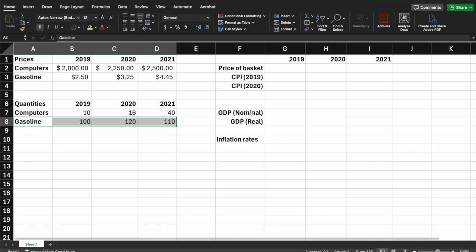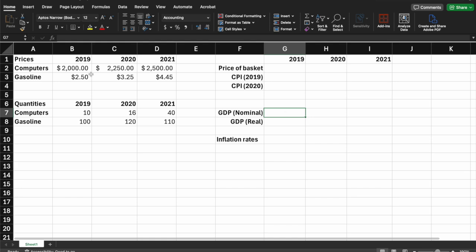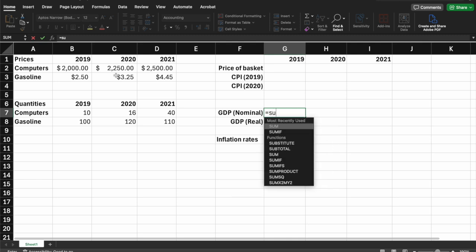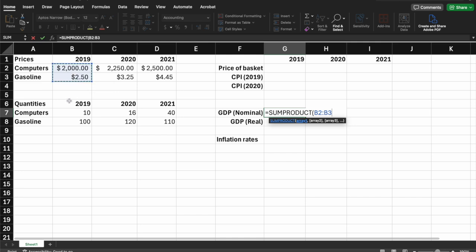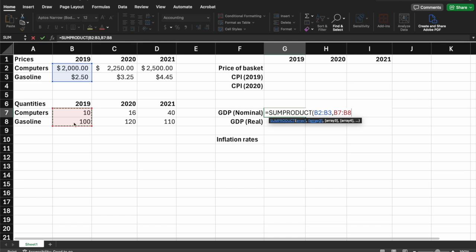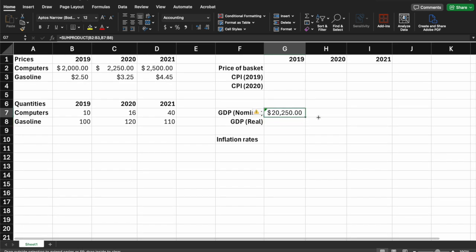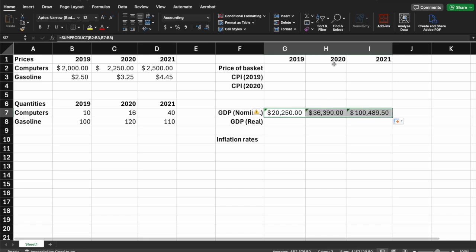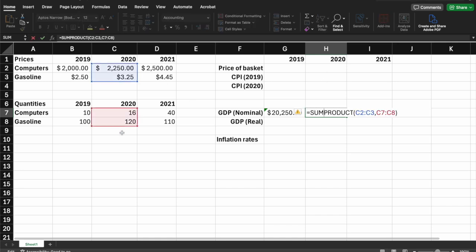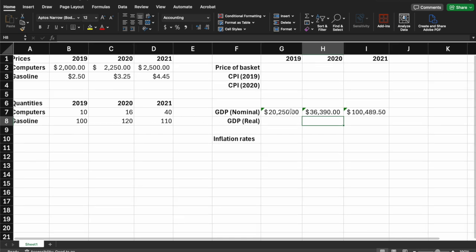The first thing we want to do is calculate the nominal GDP for this economy. We take the price multiplied by the quantity. In Excel, the easiest way to do this is a SUMPRODUCT — taking the prices of those two goods for 2019 and multiplying by the quantities, then adding them up. We can see that the nominal GDP for 2019 was $20,250. Dragging the formula across gives us values for additional years, moving the formula over to get the same function.